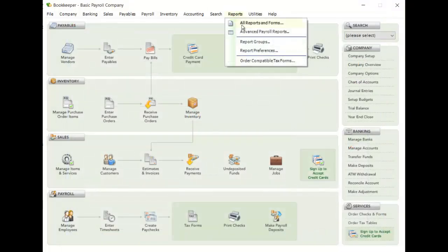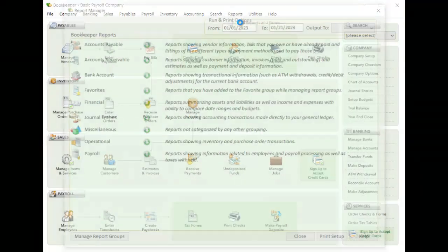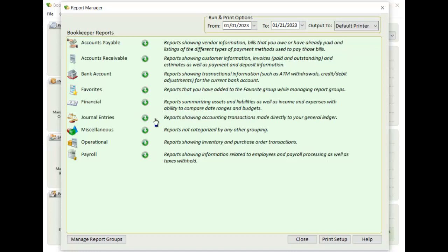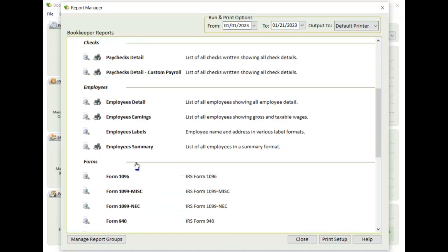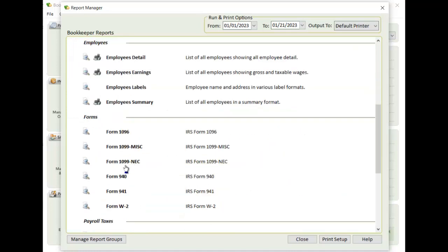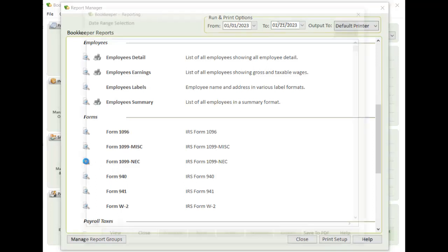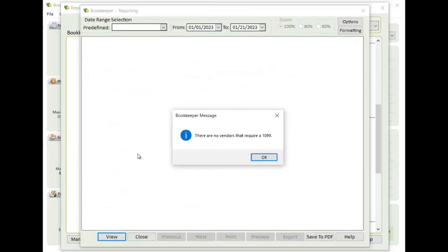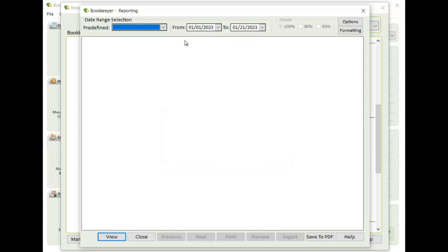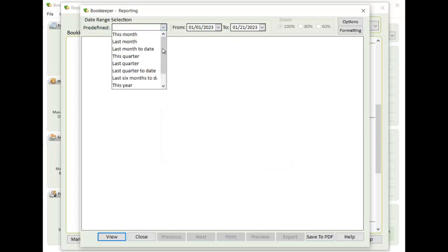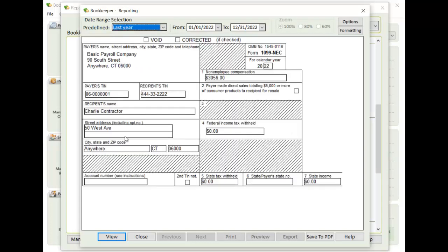Now, if I go into Reports, and I go into my Payroll section, I'll see that I have the 1099 NEC. I'm going to pull this up. I'm going to get a message because I'm looking at it for this year, and I don't want to look at it for last year. So I'm going to pull up last year's information, and there's my 1099 for this particular contractor.